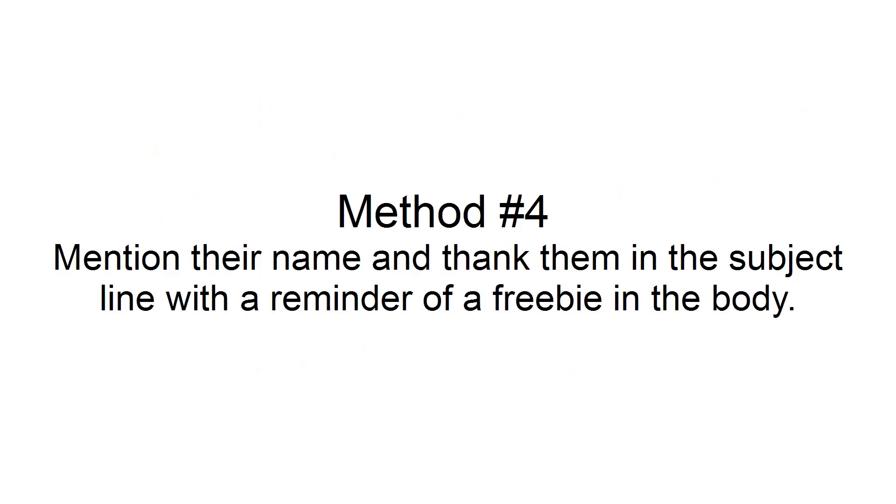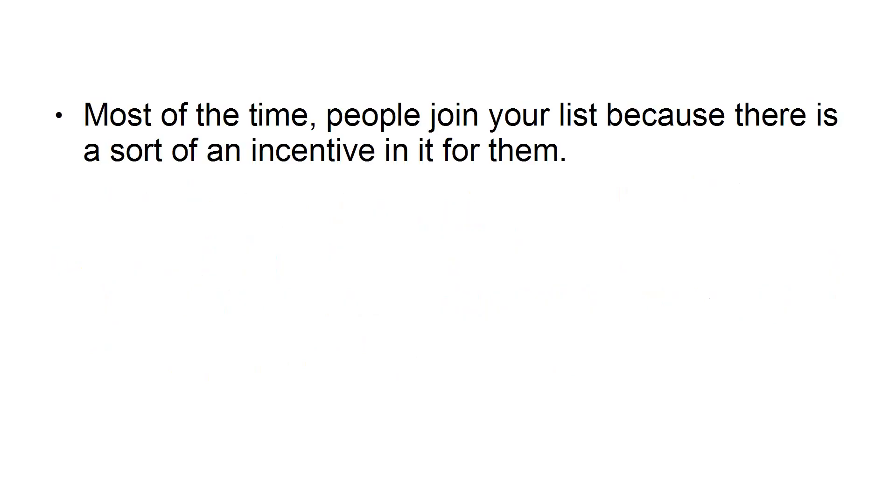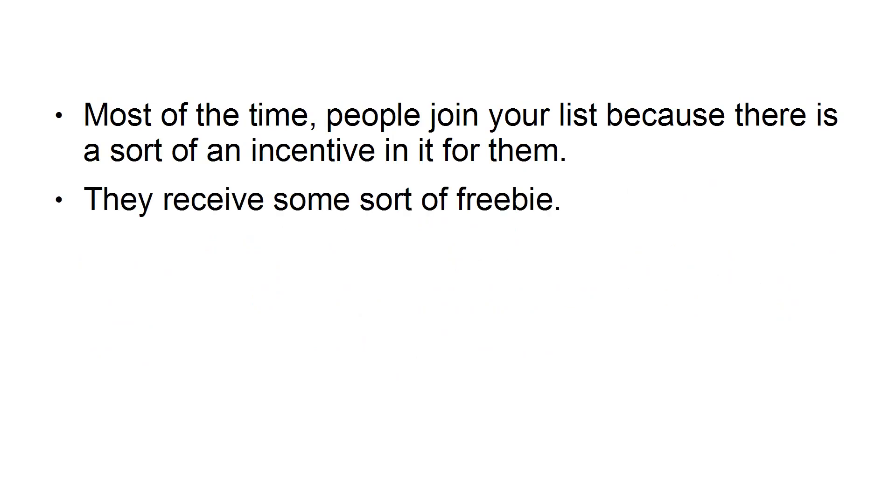Method number four: Mention their name and thank them in the subject line with a reminder of a freebie in the body. Most of the time, people join your list because there's some sort of incentive in it for them. They receive some sort of a freebie.